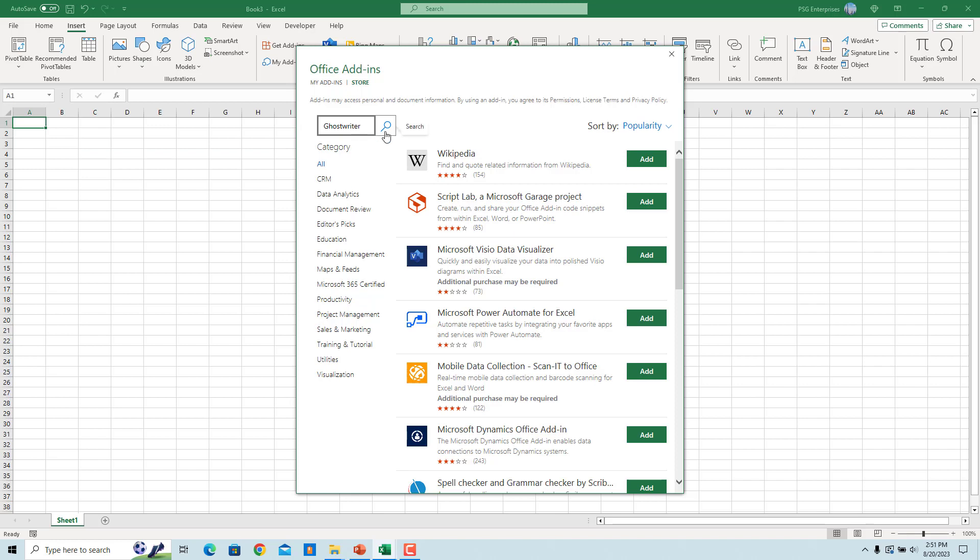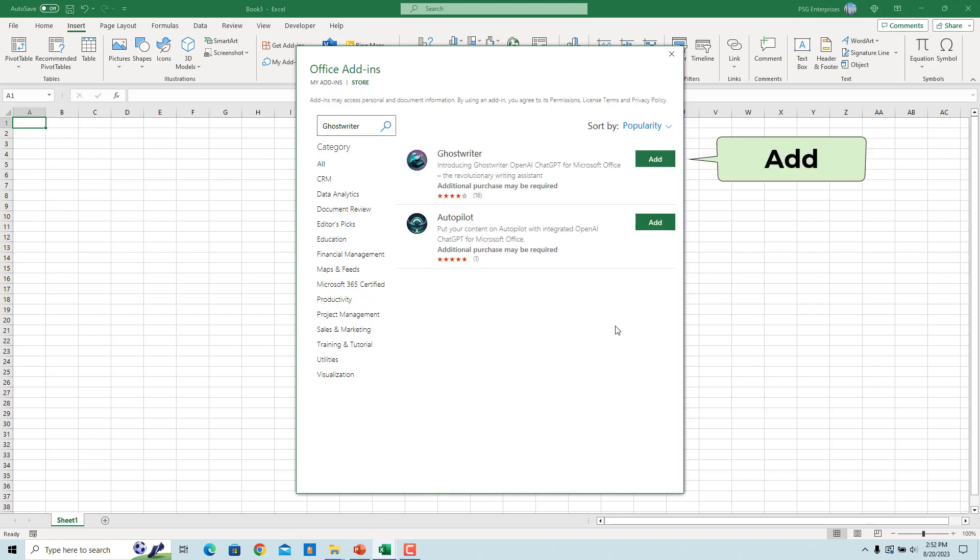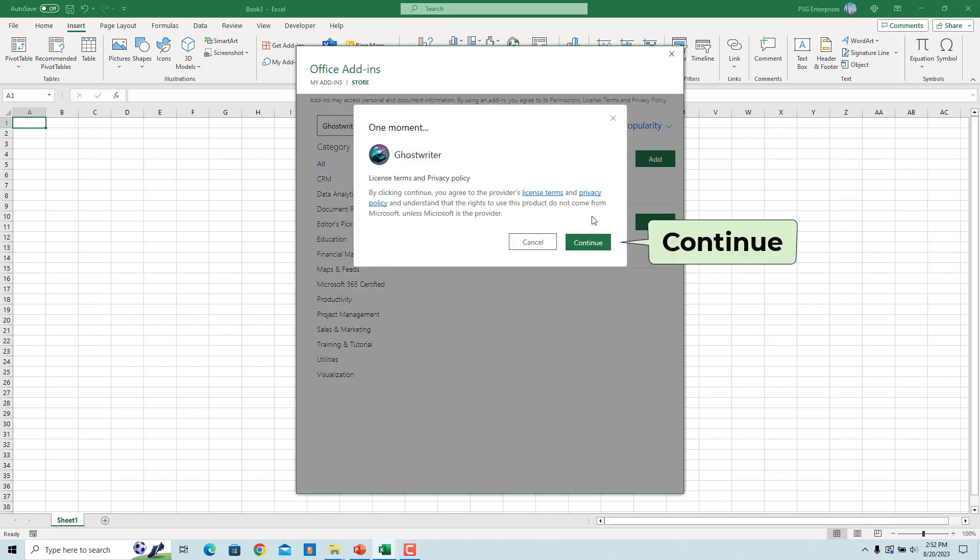In the search results, click on the Add button beside Ghostwriter. In the pop-up, click on Continue.